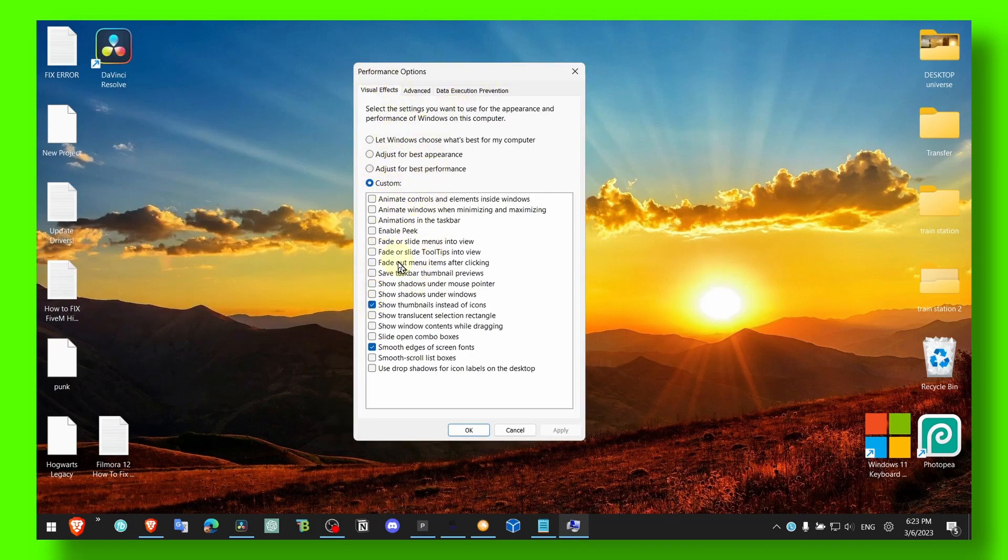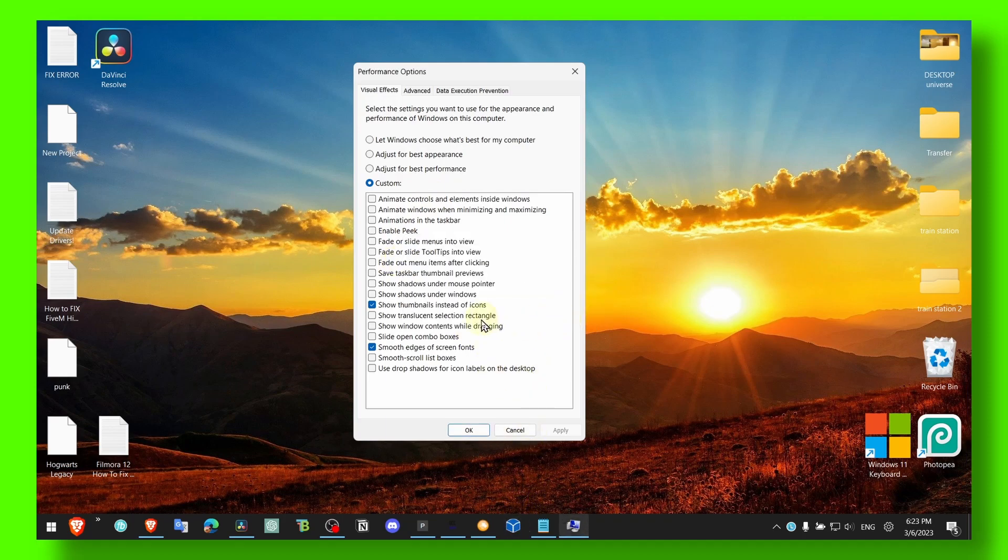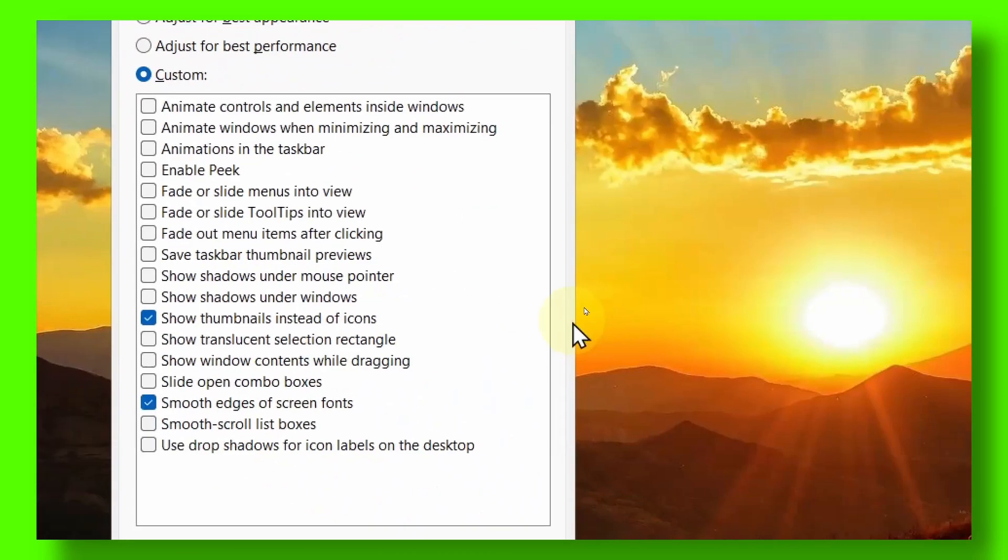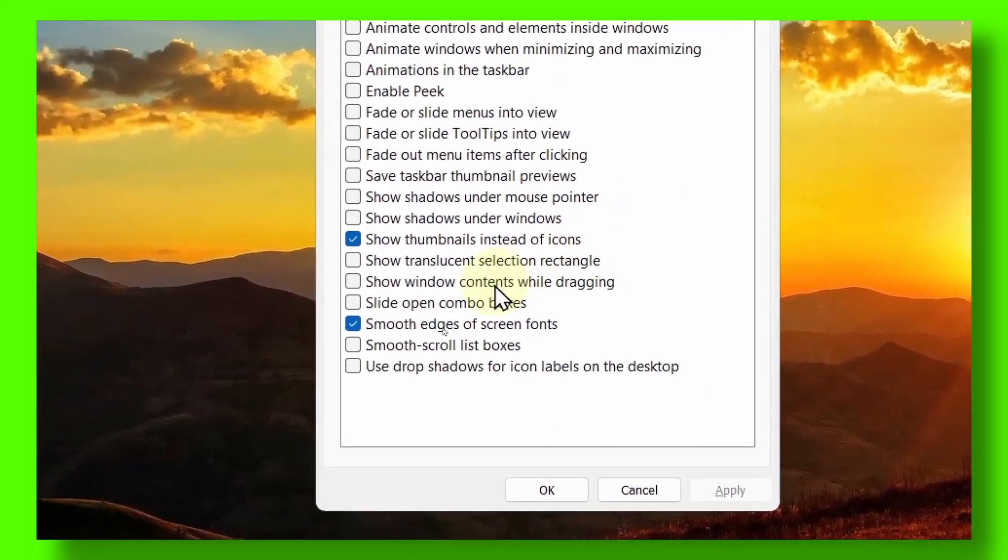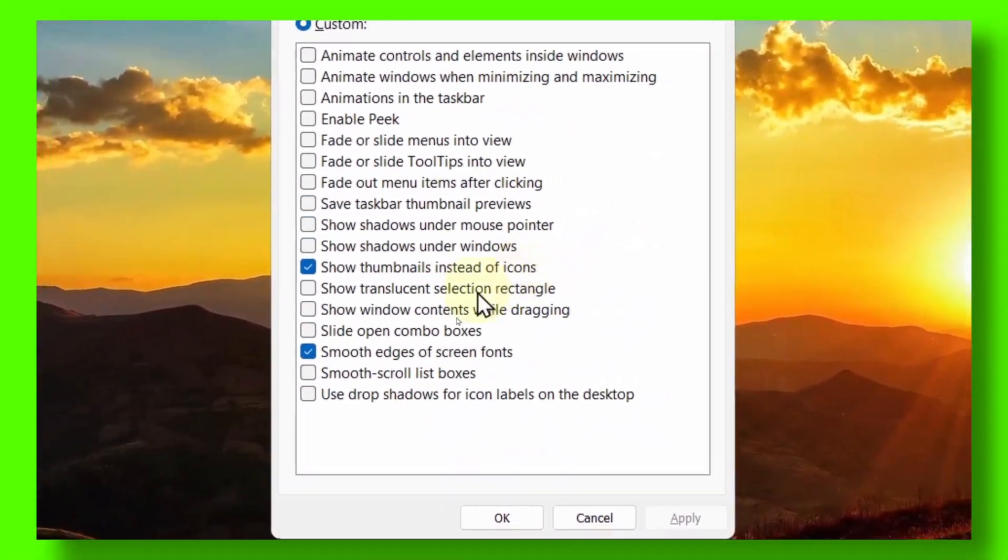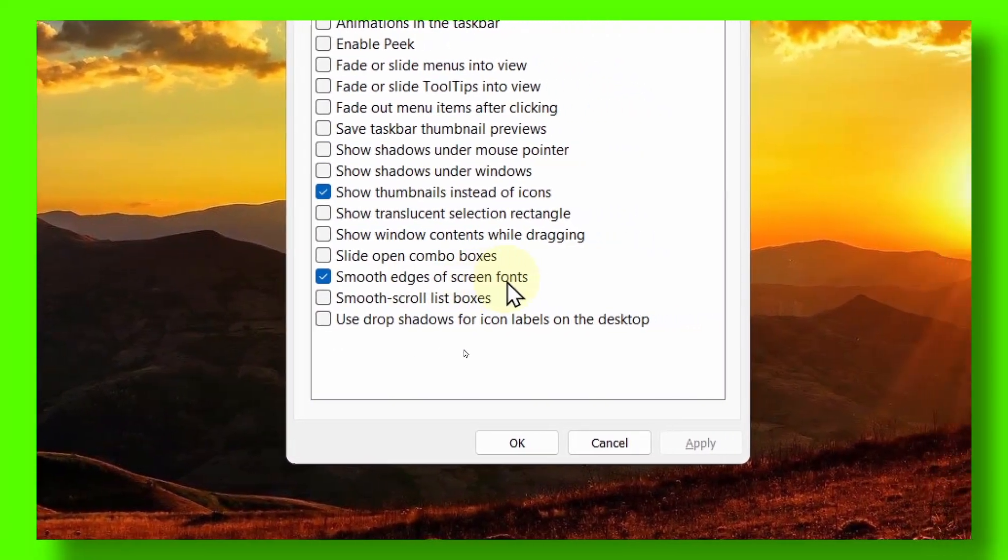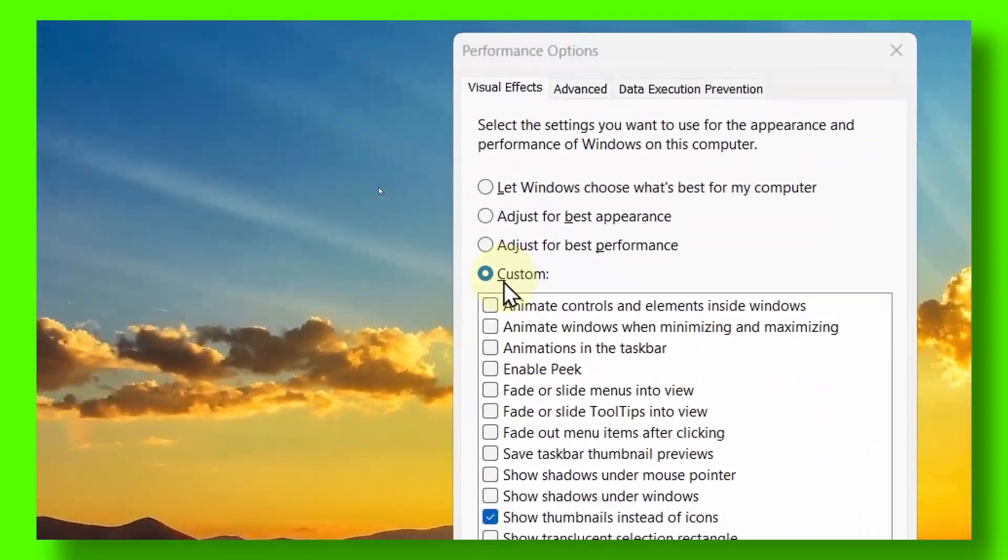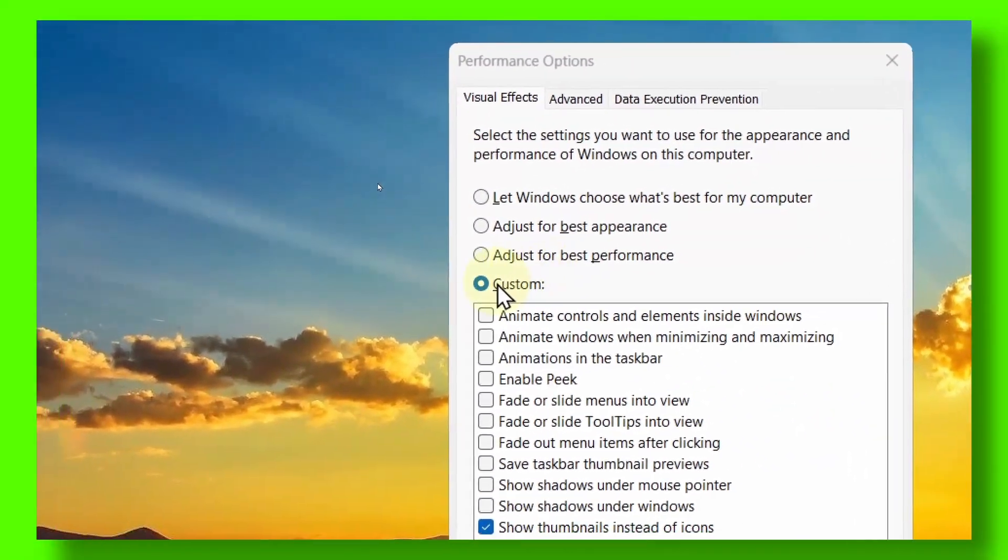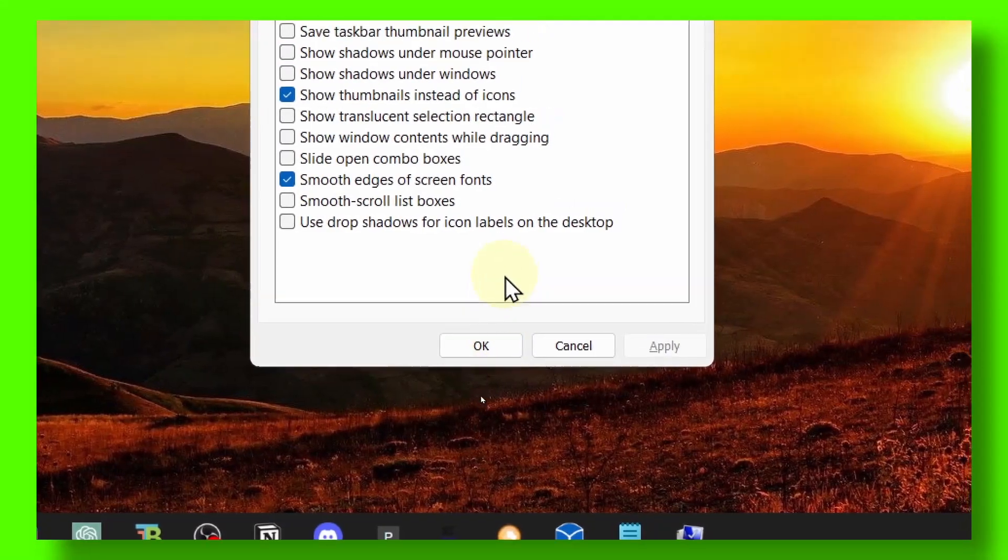And here make sure you only leave Show Thumbnails Instead of Icons and Smooth Edges of Screen Fonts. Set it to Custom, and Windows is gonna look a bit less eye-catching.